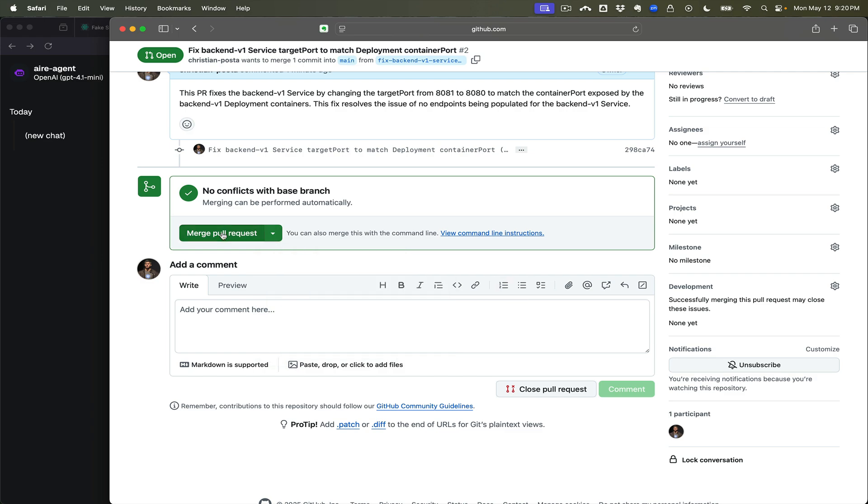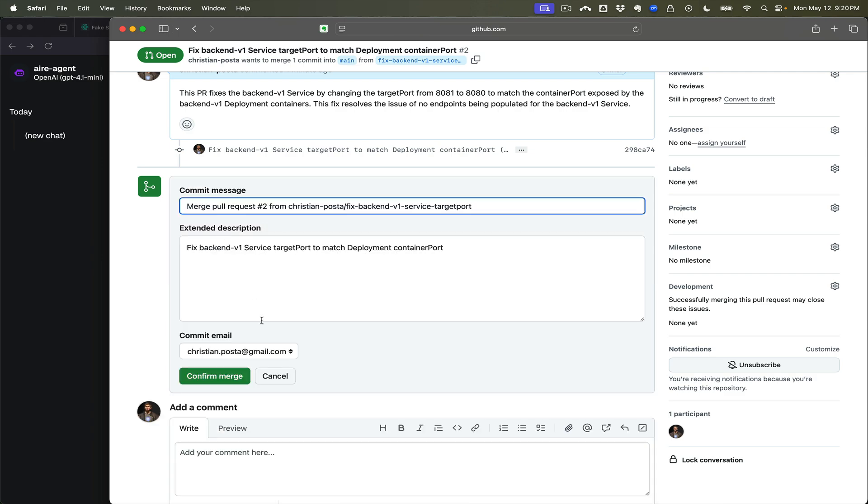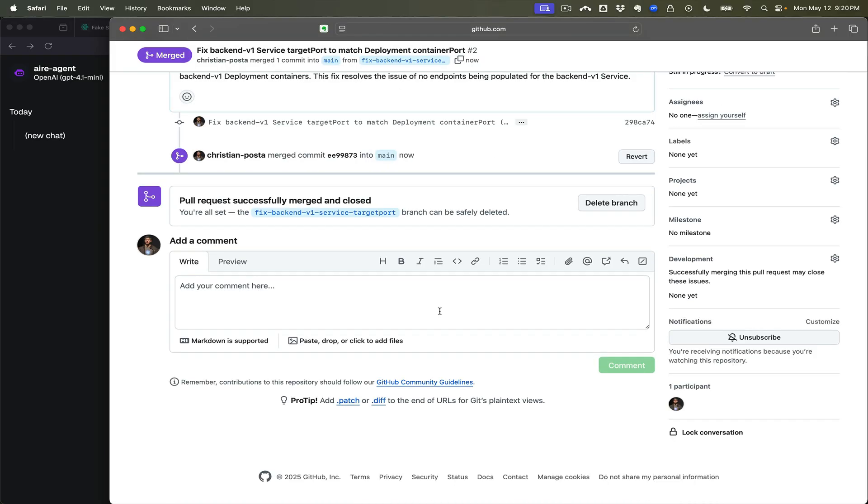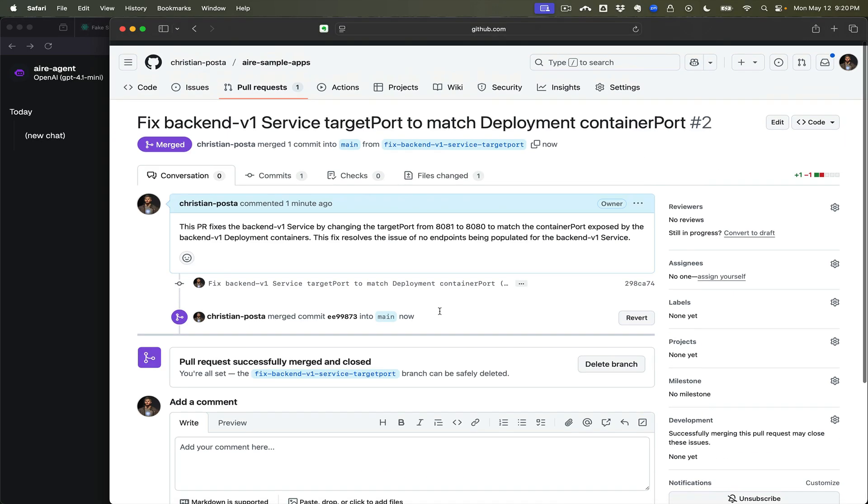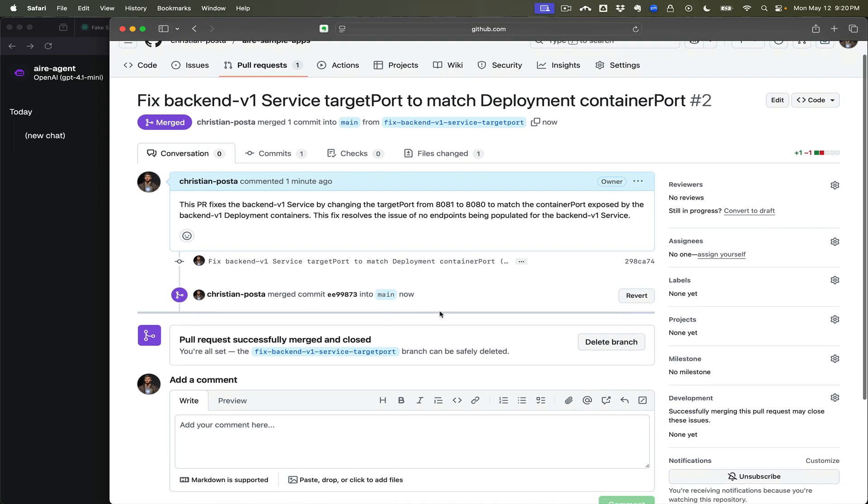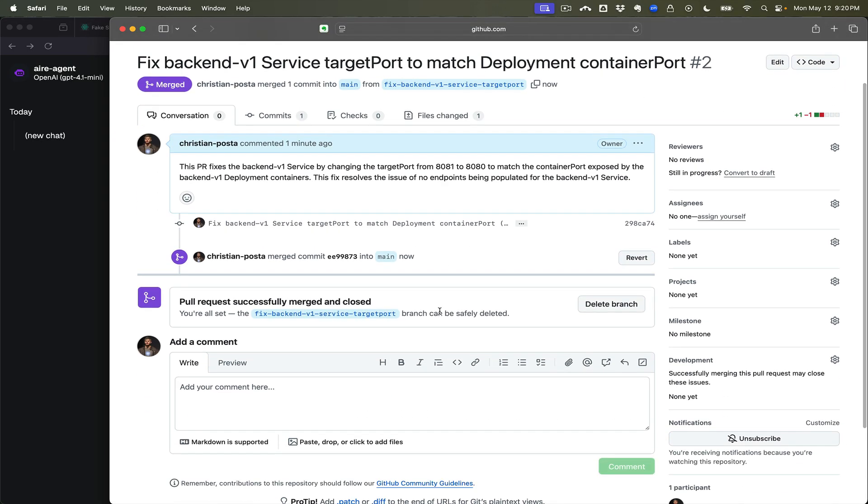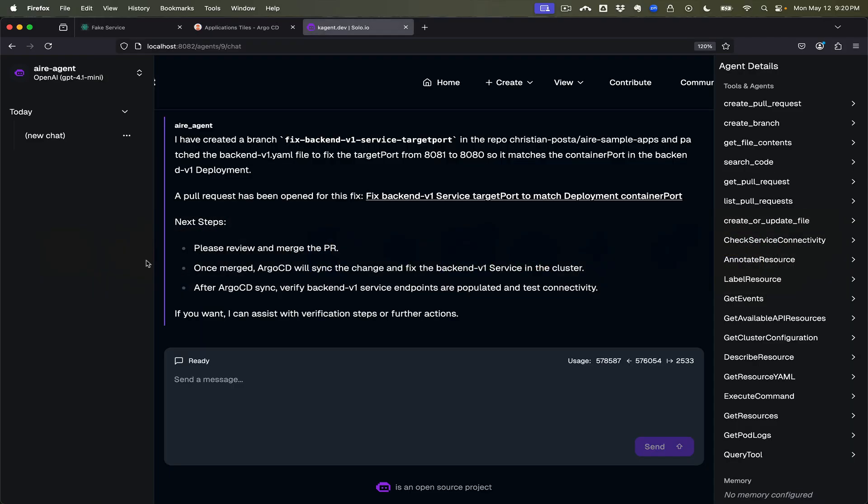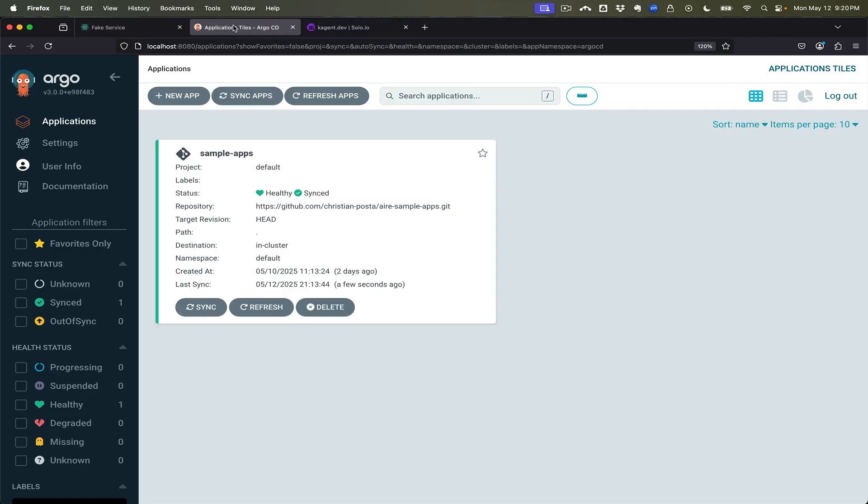Merge it. Great, so now we had our review, we had our merge. And from here we can take a look at Argo CD.